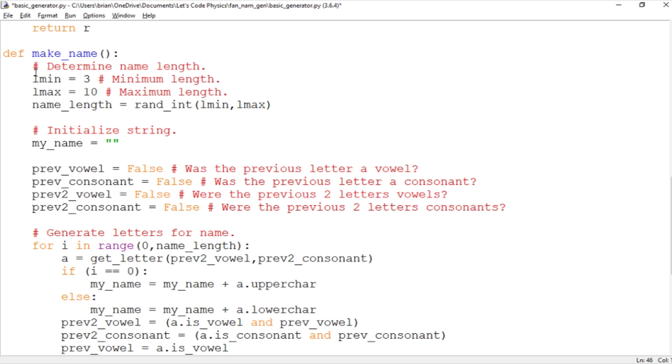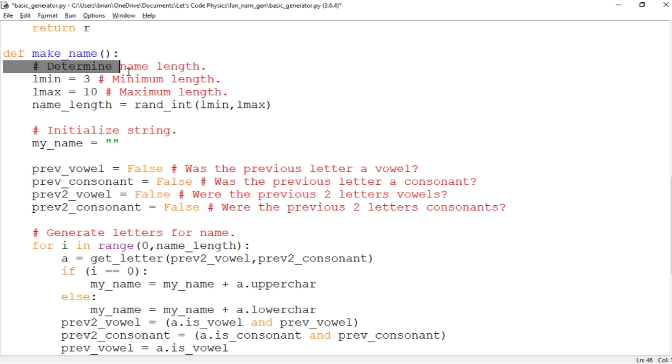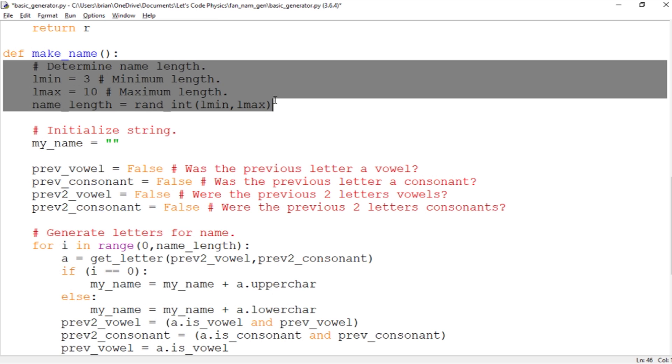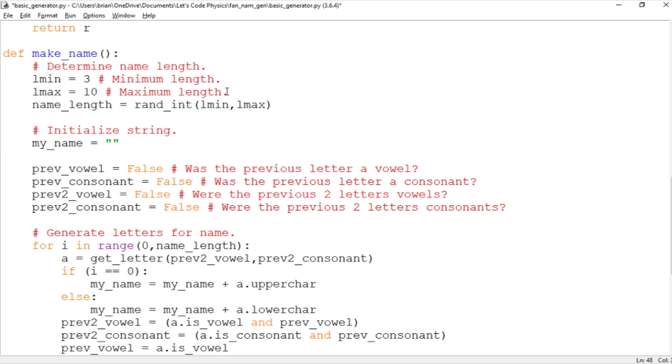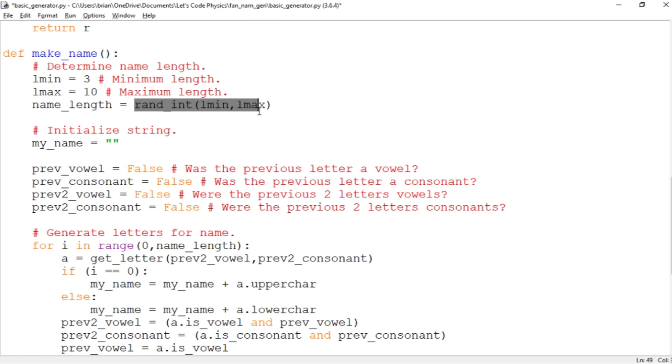The first thing we need to choose is the length of the name. This is something you could play around with depending on how complicated you want your names to be. I've got a minimum length of three and a maximum length of ten. So we're looking at names between three letters and ten letters. That seems to be a pretty reasonable range. And this is where we're first using rand_int because we're selecting a random integer between three and ten.